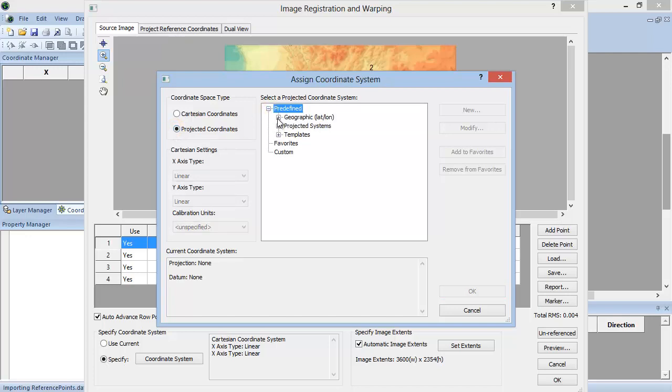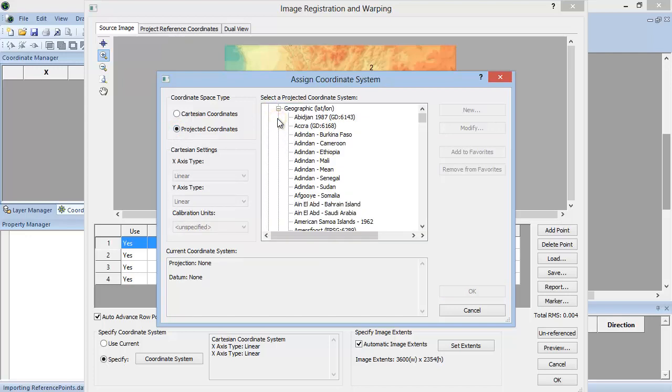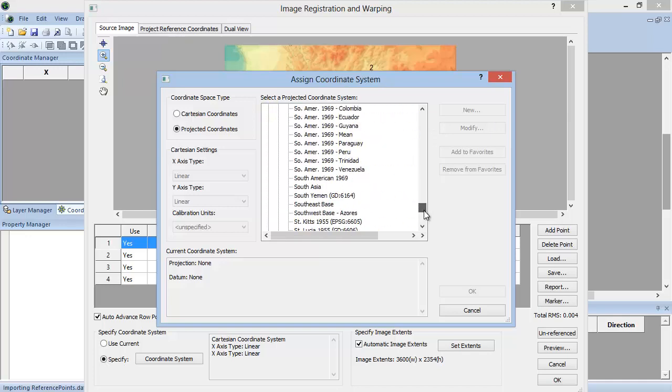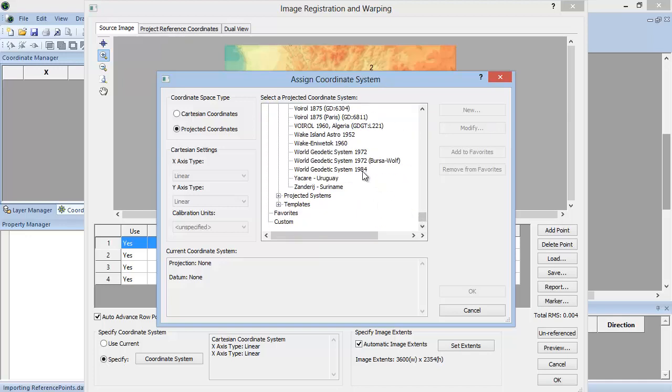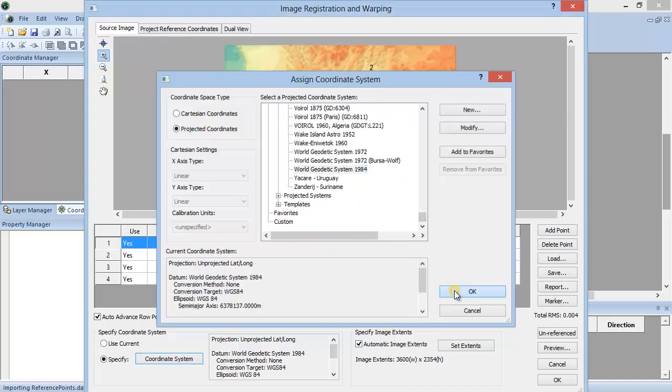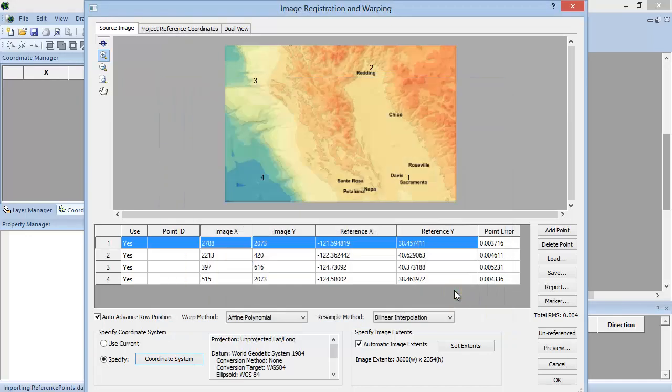Under the Select a Projected Coordinate System, select the Coordinate System and click OK. Click OK to load the image.